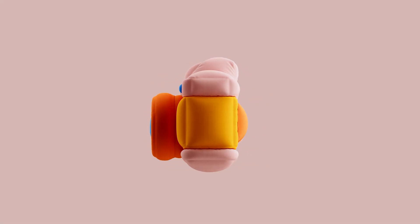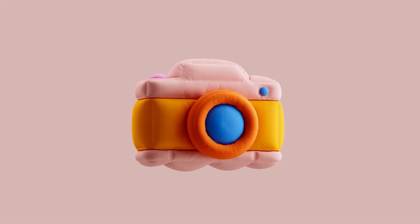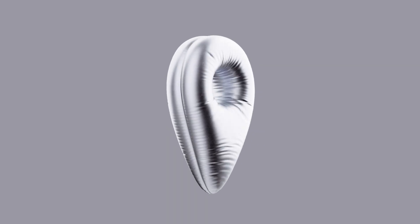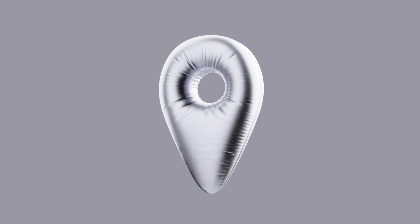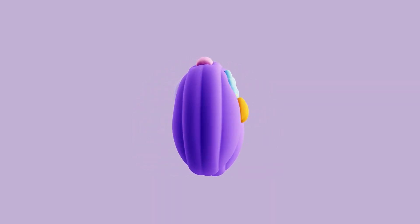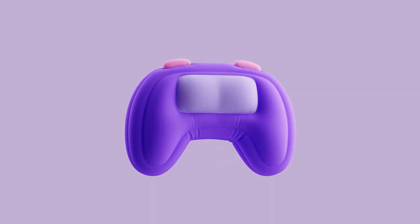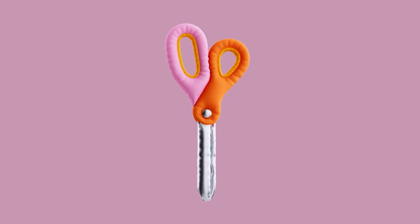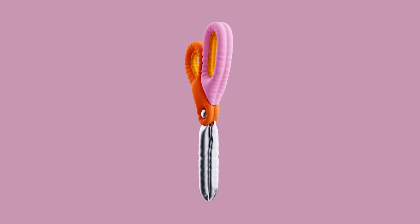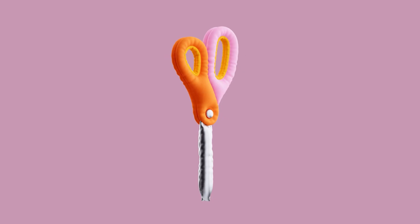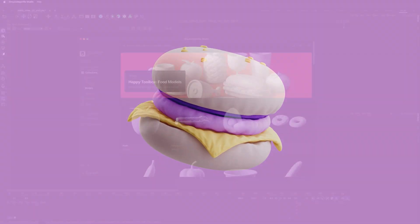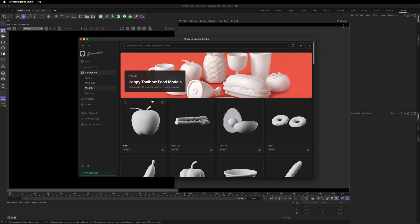Hey, it's Dan Zuko for Greyscale Gorilla. I've been playing around with these soft, inflated, plushy style models lately, and in this tutorial I'm going to show you how to inflate any 3D object inside Cinema 4D. So let's dive in.